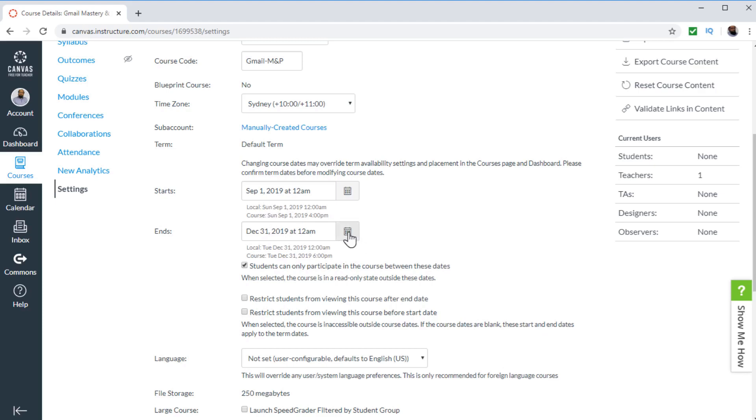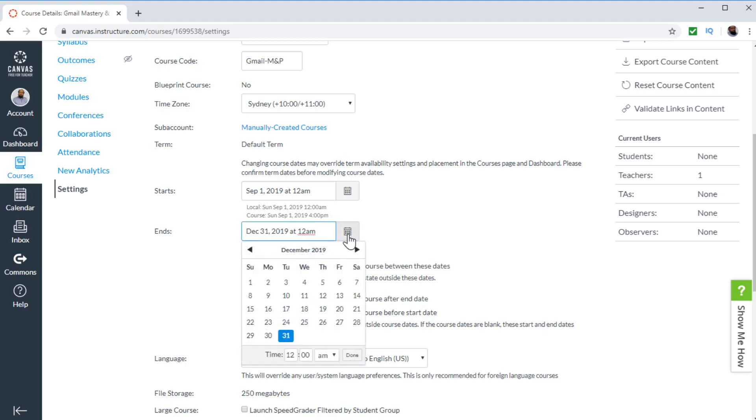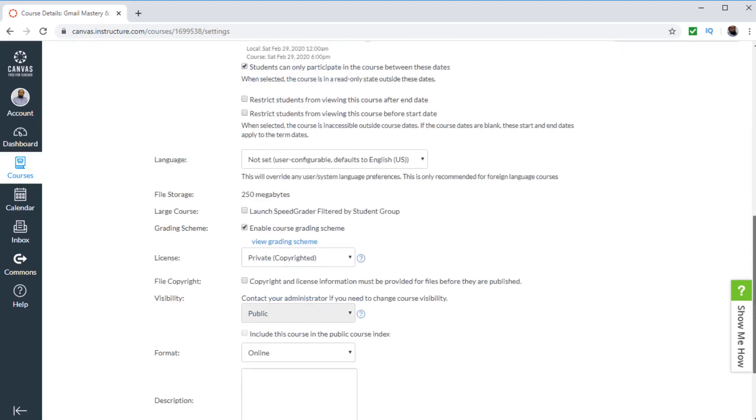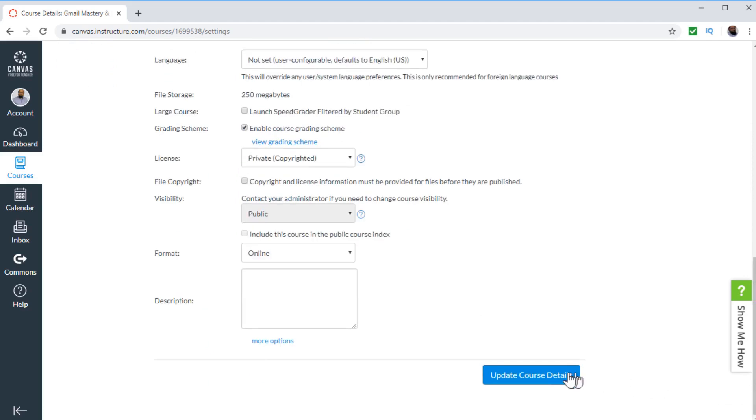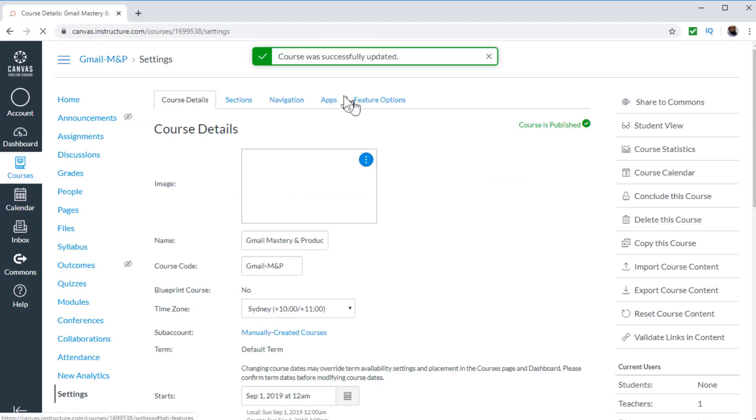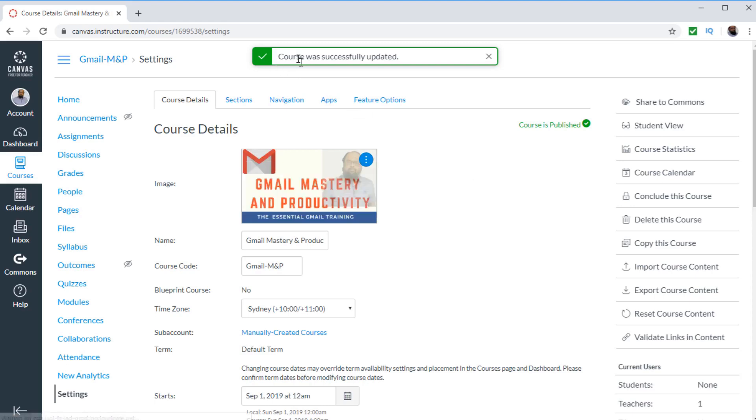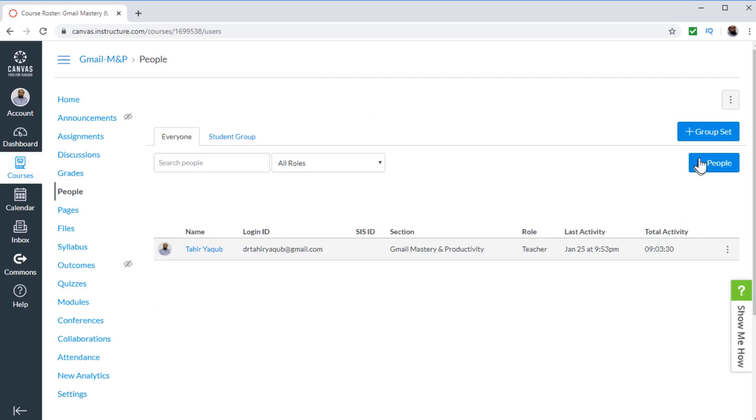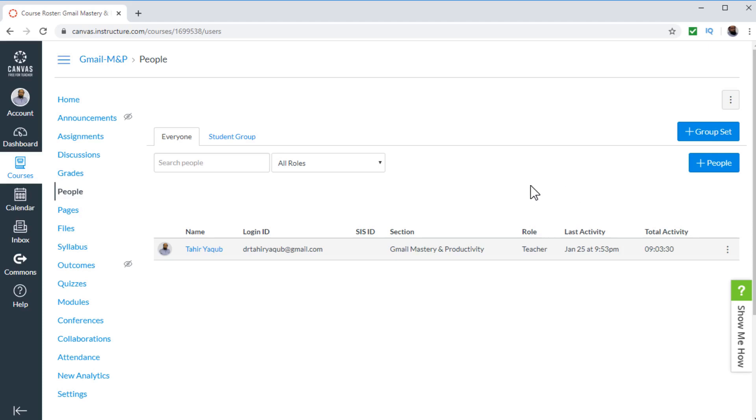However, if I change this date to let's say any later date, 29th of February for example, and then I update course details at the bottom of the page. Now I will see this message: course was successfully updated. If I now click on people, now I have this blue button. And now I can add people to my course. So this is how you add students to your online Canvas courses.